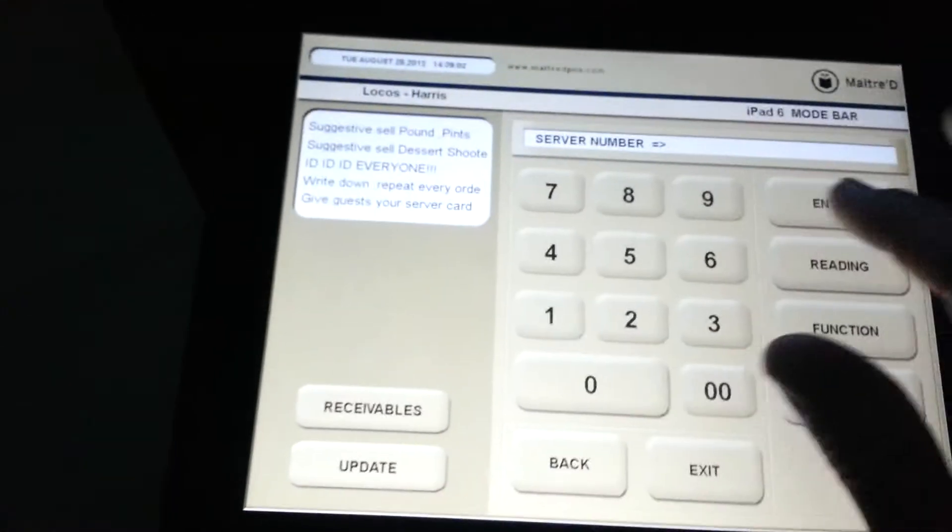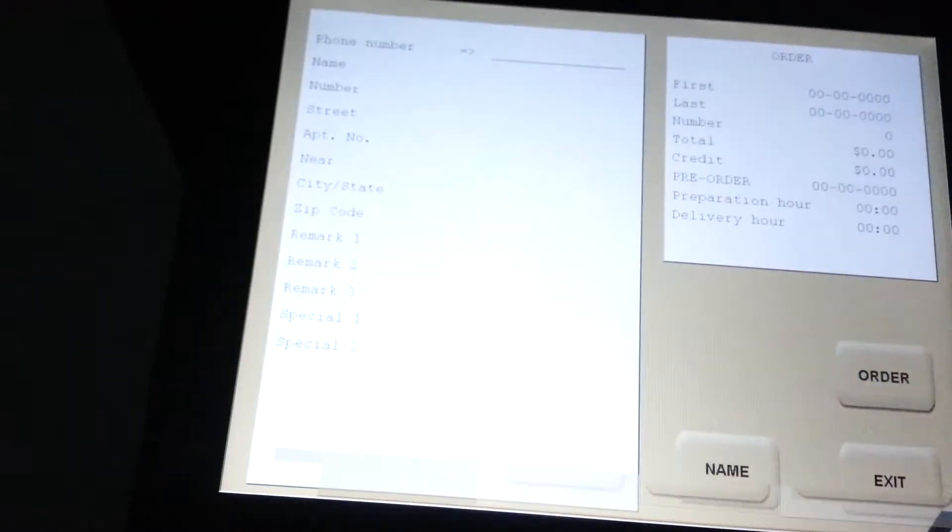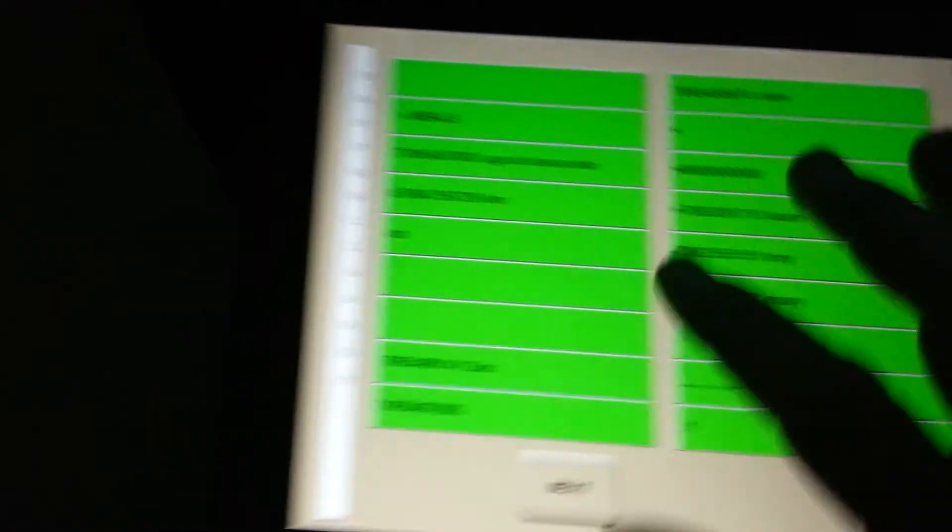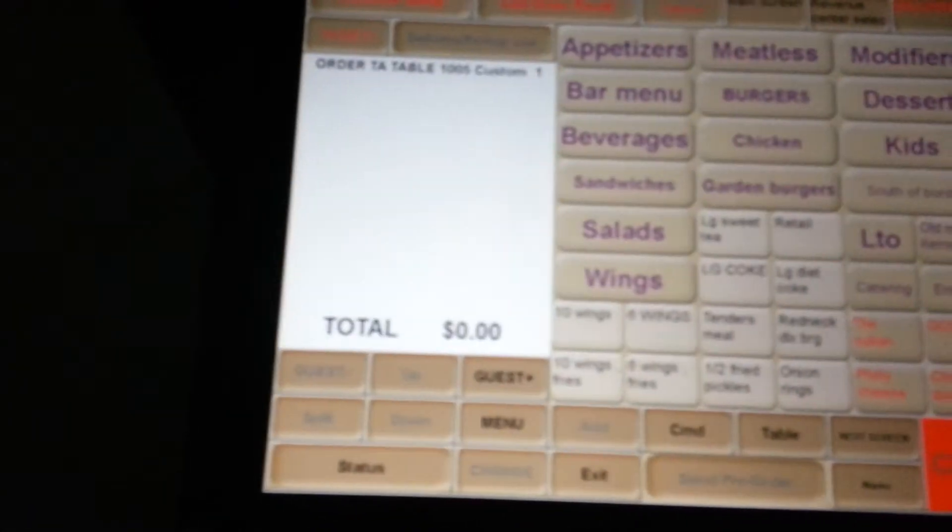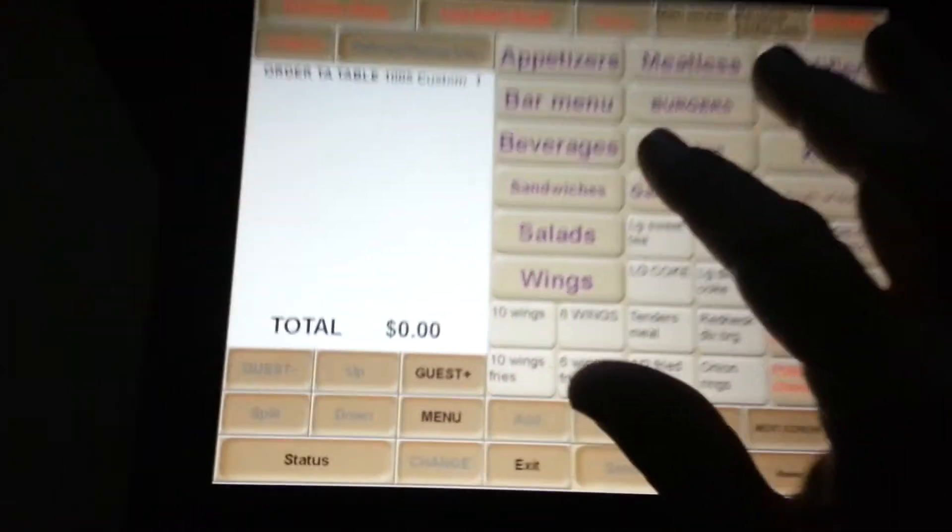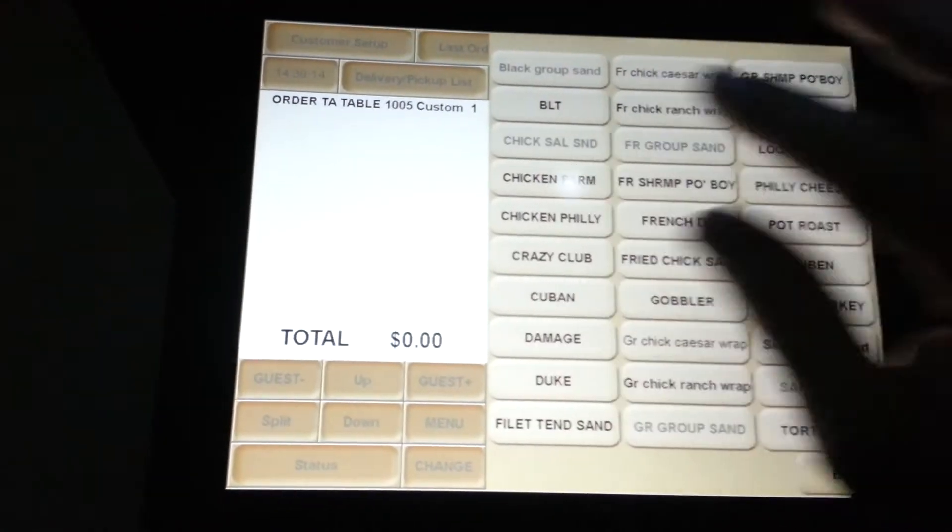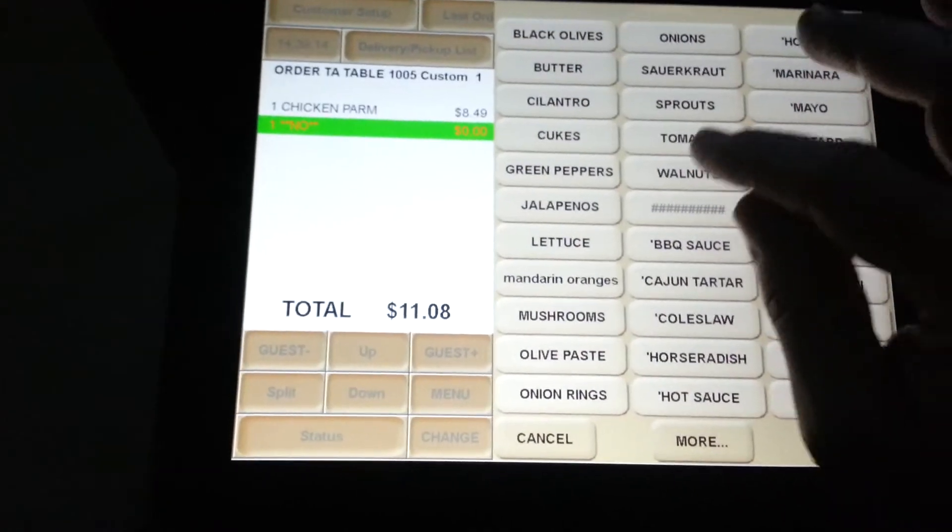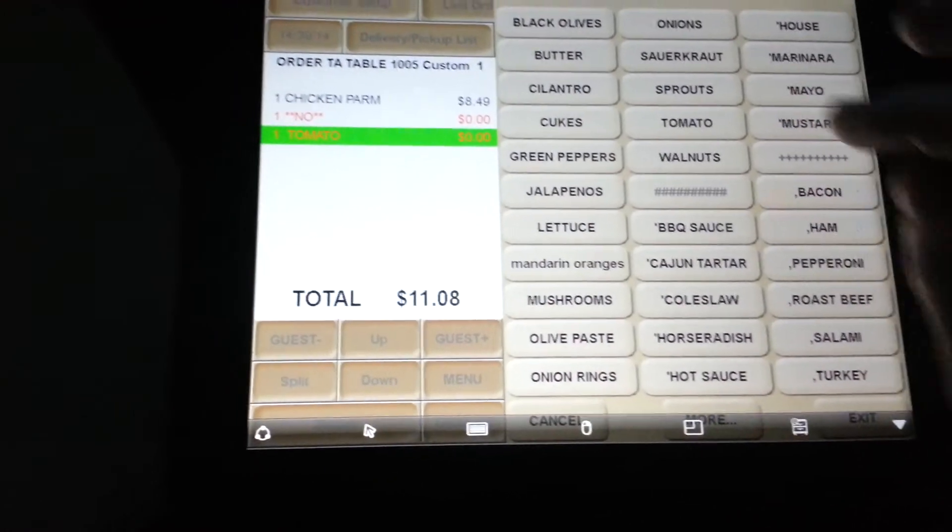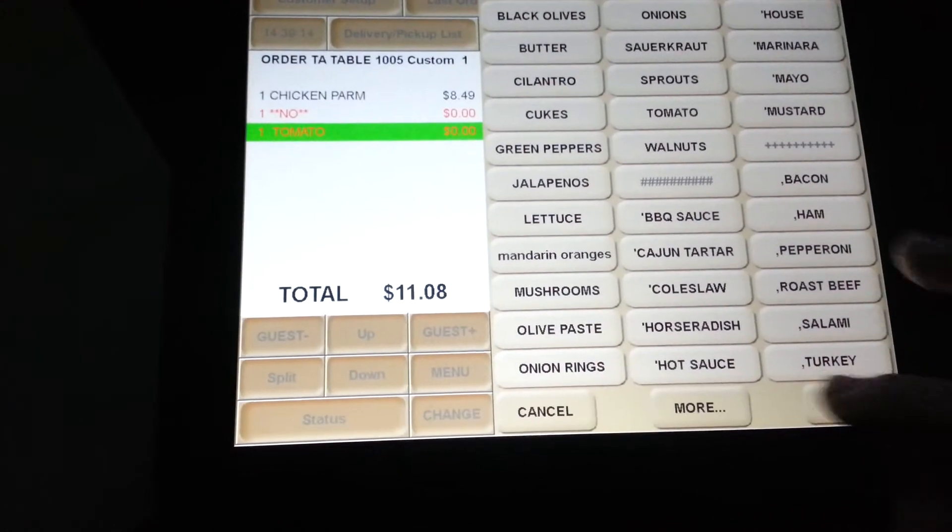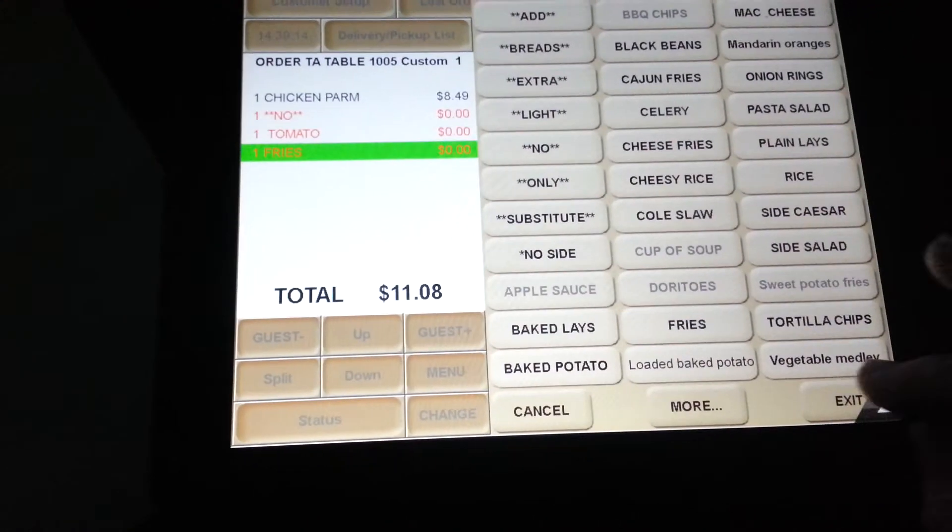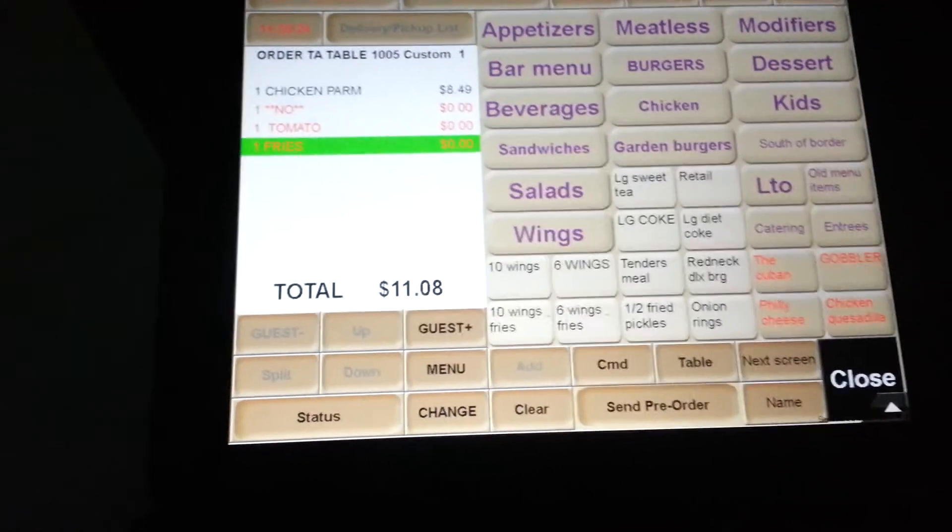We will go ahead and just do a little delivery order. And I'll pick these guys right here. We'll say order. And let's just order a sandwich with no tomato and fries, and we'll close it.